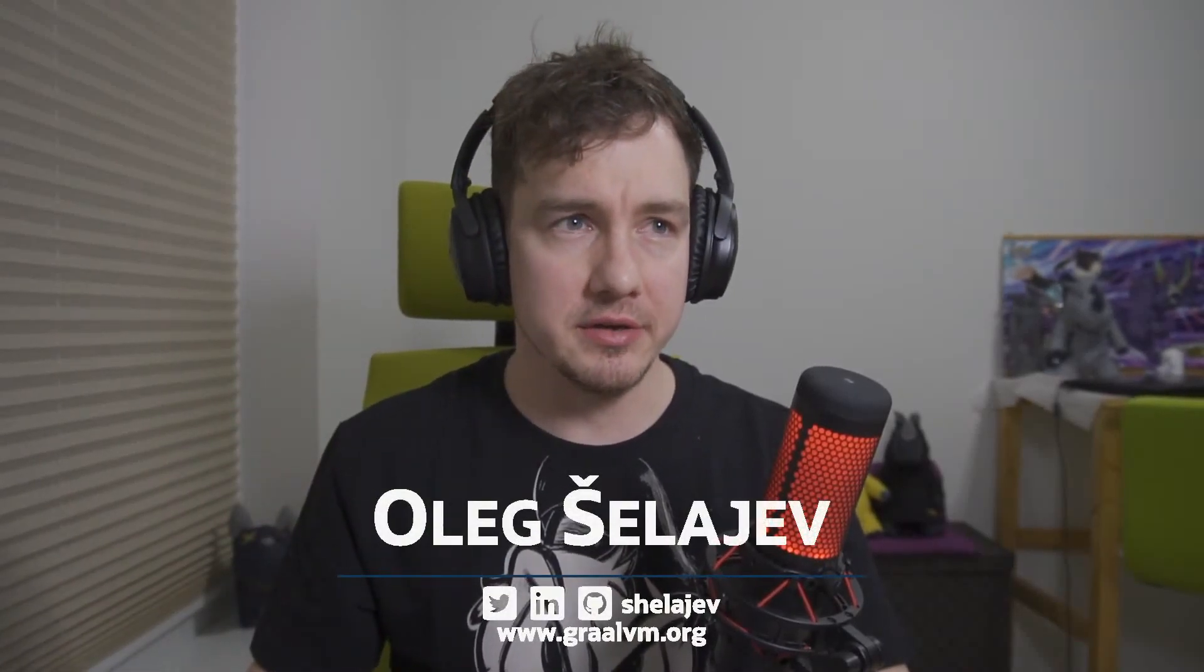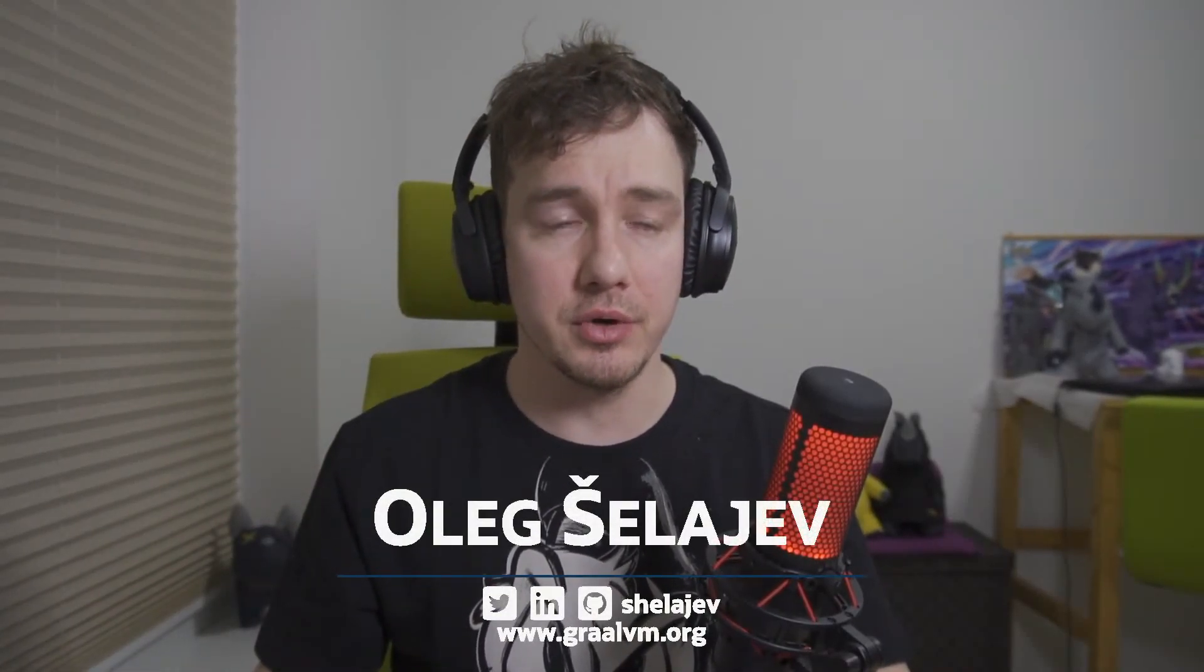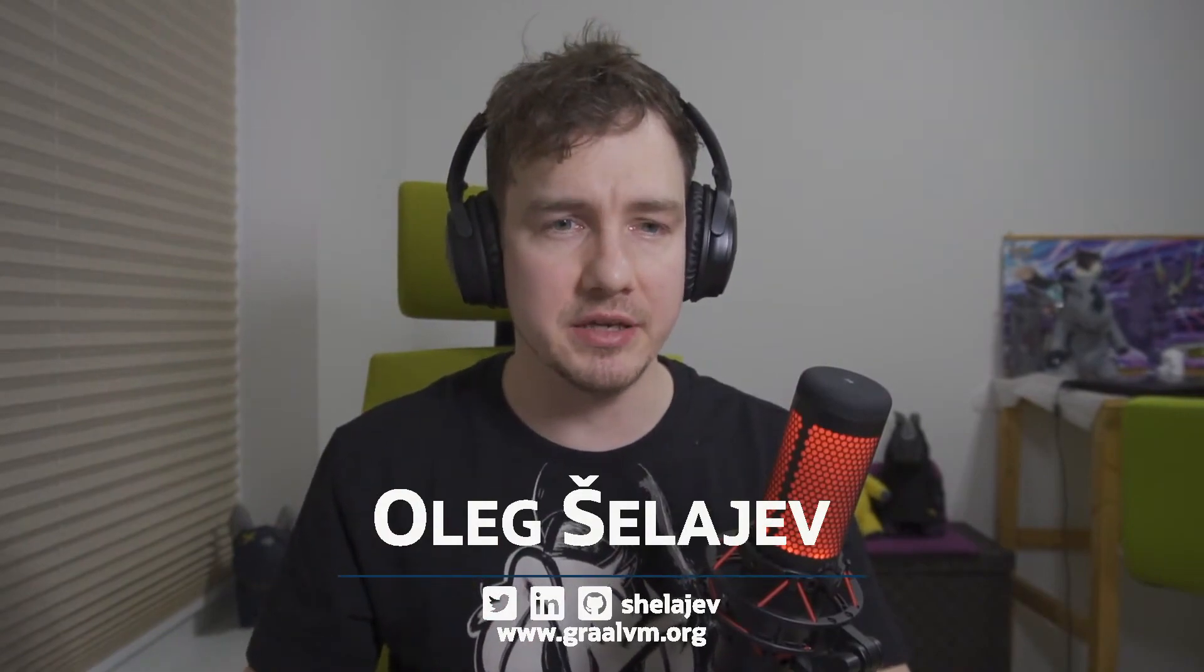Hi, my name is Alek Shalaev and in this video I would like to show you how to deploy a Spring native application built with GraalVM to Heroku.